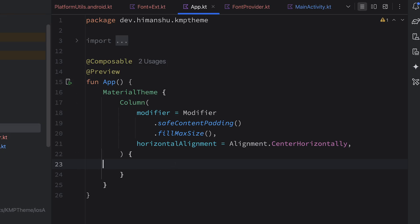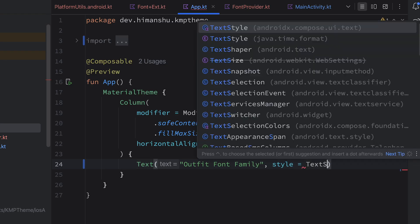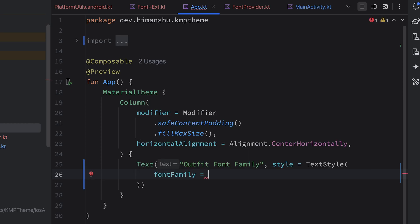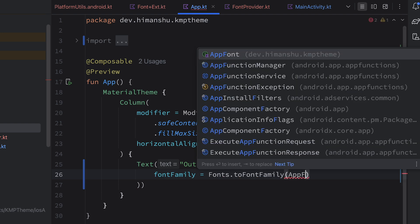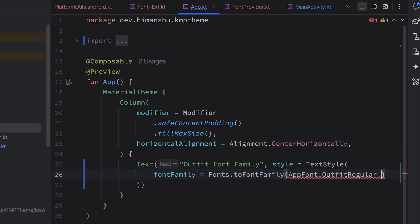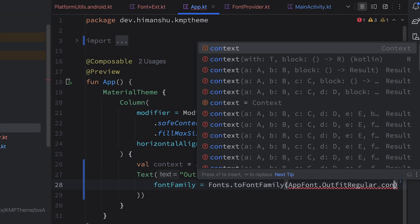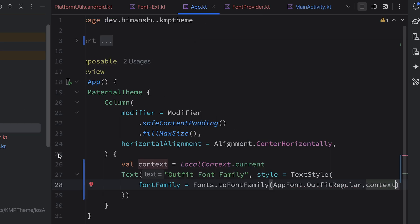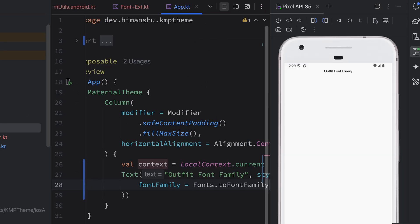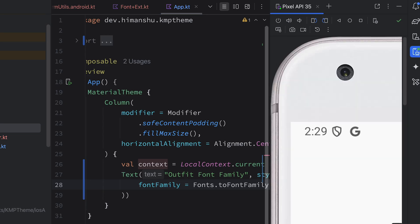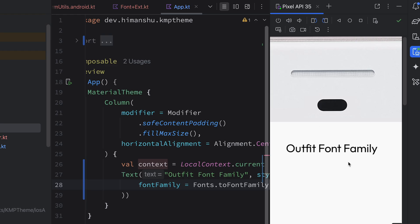Now let's use it. In a Column, add a Text that says 'Outfit Font Family', and in the TextStyle set the fontFamily parameter using Fonts.toFontFamily, passing ApplicationFont.OutfitRegular and a context variable initialized with LocalContext.current. Execute the app — as you can see, it is working. This is our Outfit font family. We're pretty much done with the Android platform.